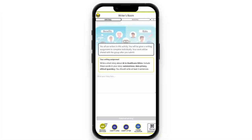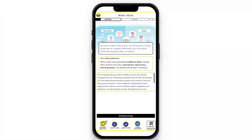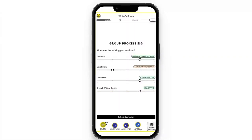Another activity is the Writers Room, where learners can practice the skill of writing. They are given a prompt — for example, AI and healthcare — and they can write their response. We can also highlight the vocabulary we want them to focus on and use. Once the student has finished writing, they click 'finished writing.'